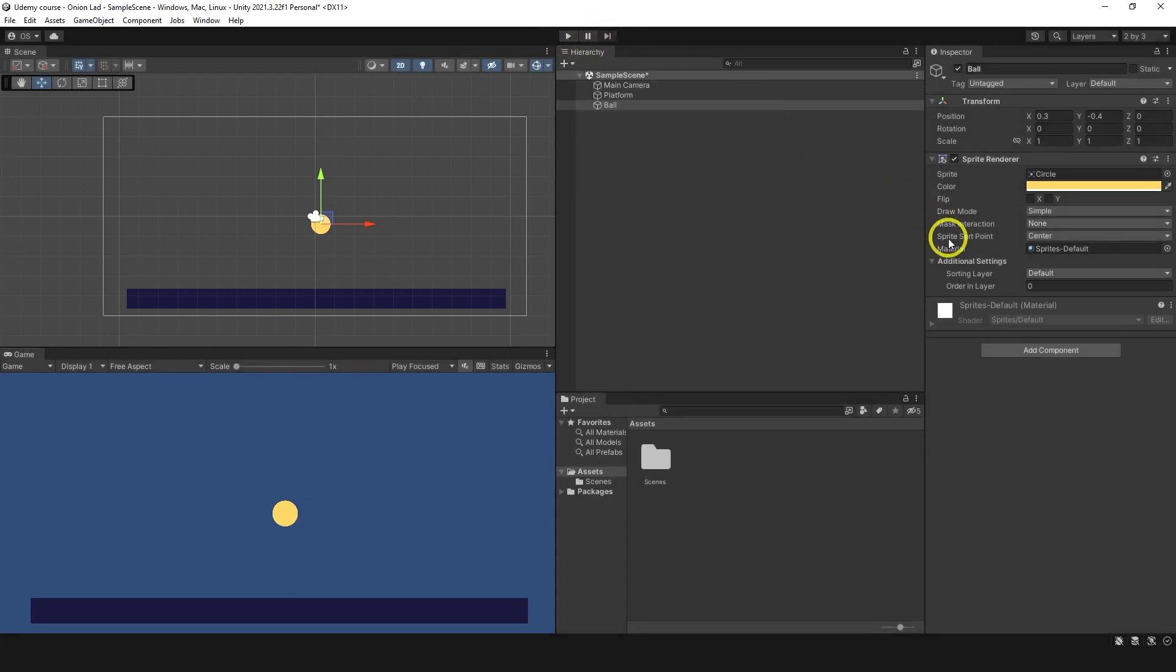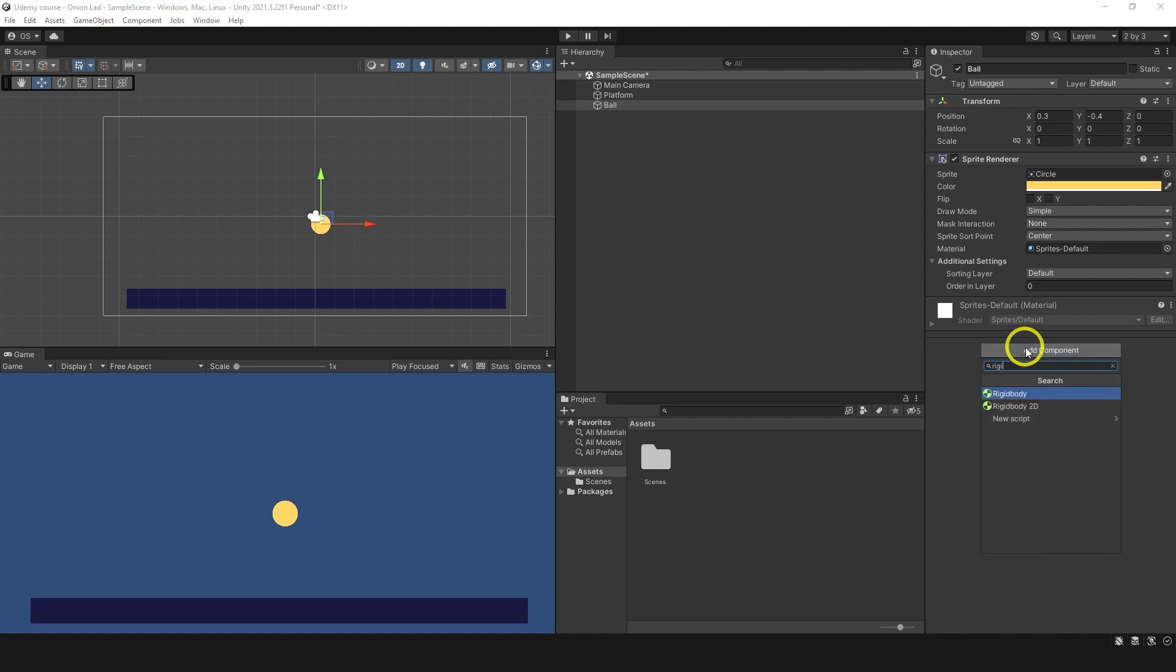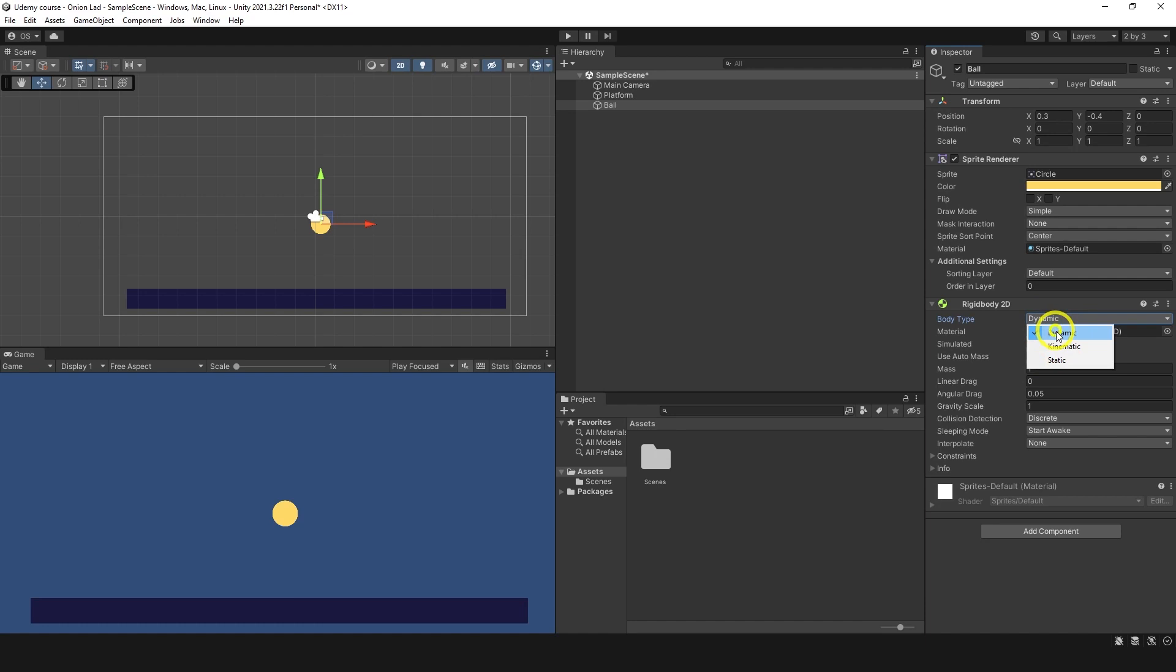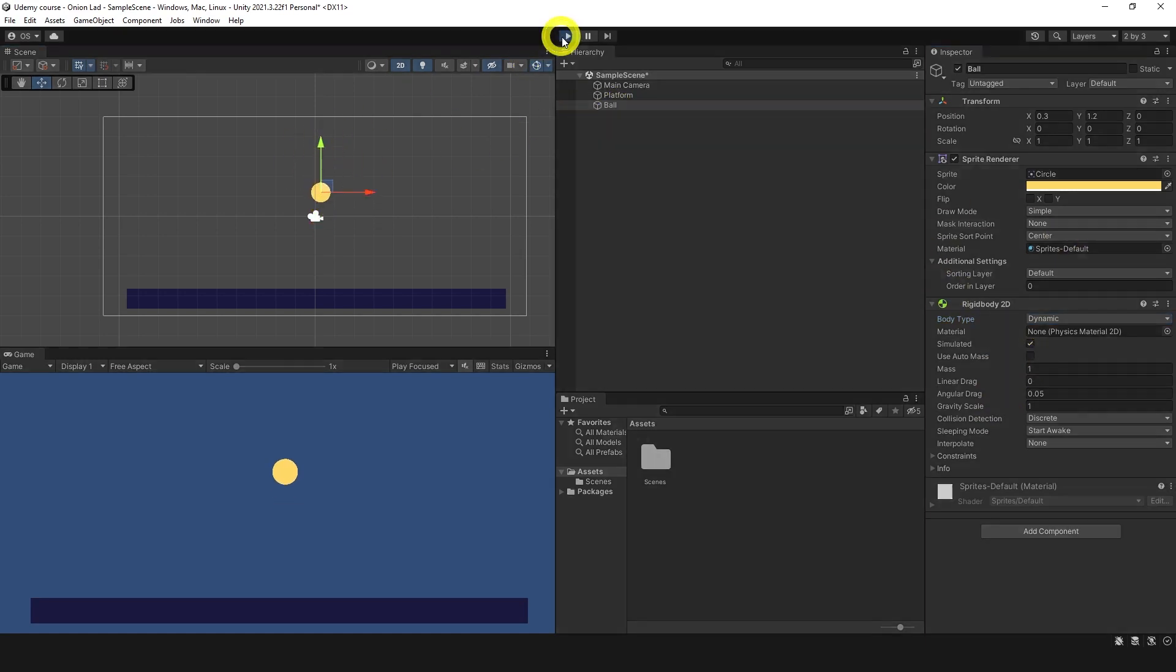Let's exit, click add component on the ball. We're going to type rigidbody. And because we work with 2D, we're going to choose rigidbody 2D. Body type has different types, and I'm going to tell you about them a bit later. As of now, let's keep it dynamic. What we have here is gravity scale. Let's not change anything and just go to play mode to see what will happen now. We can see ball is falling, but it fell through the platform.